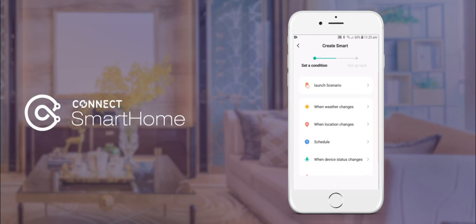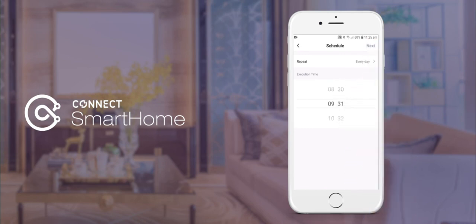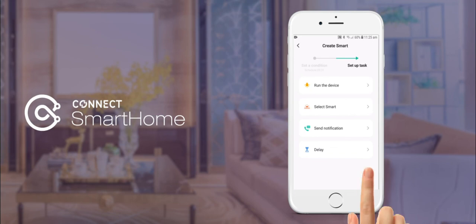Tap the plus icon under automation and then select schedule. We will set our time as 9:31am every day. Select next in the top right hand corner and then select run the device.